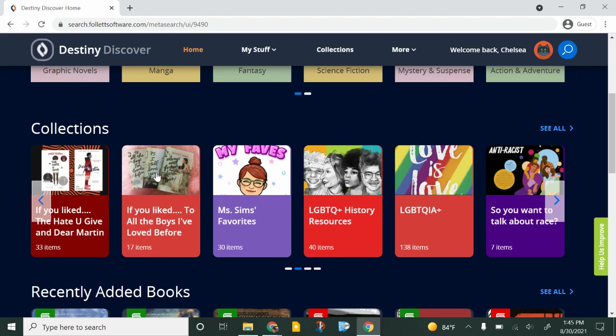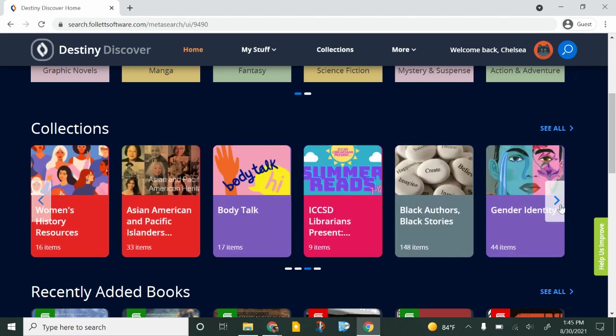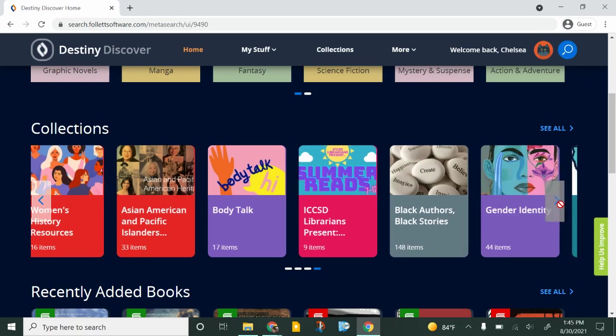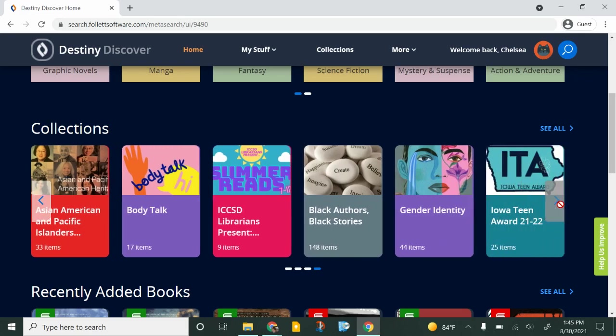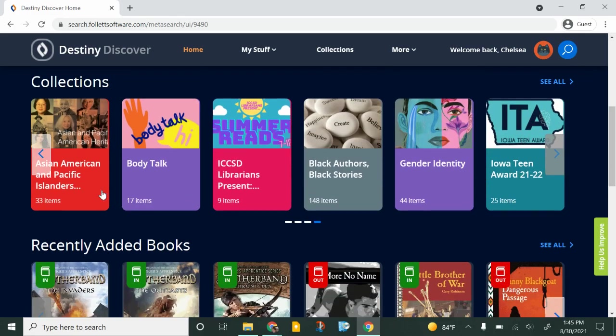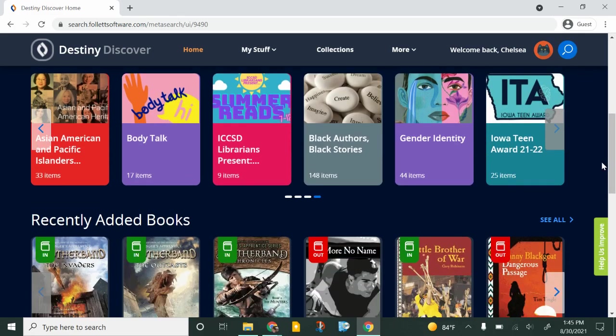If you want books that focus on a topic like LGBTQ issues or you want stuff about gender identity or you want to see the Iowa Teen Award list, those collections are there.